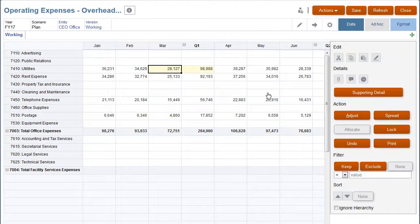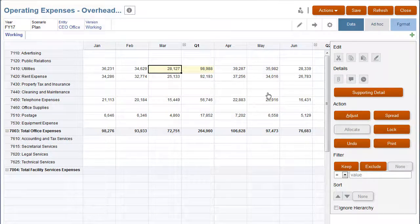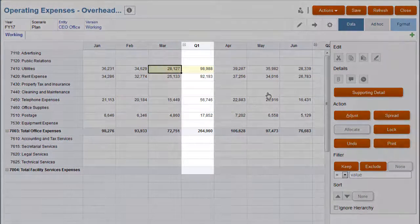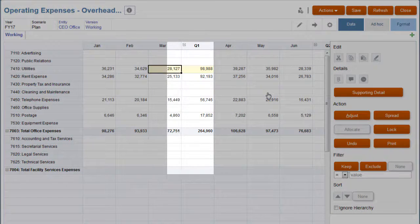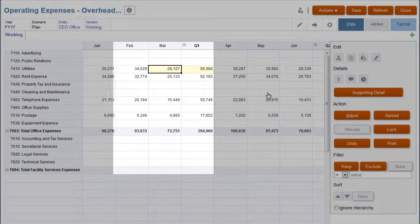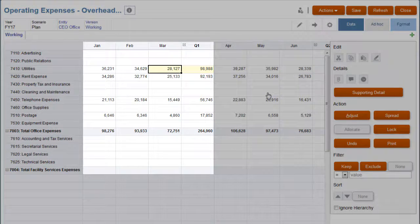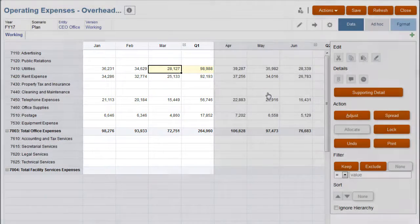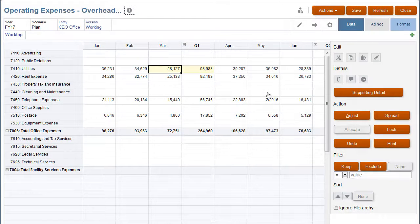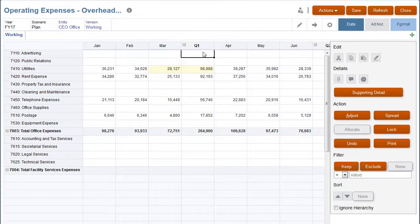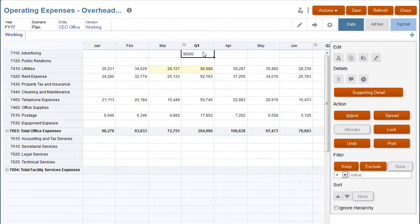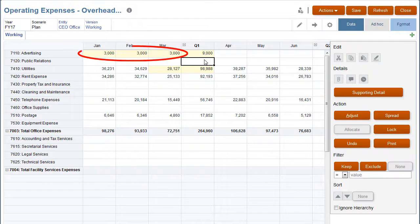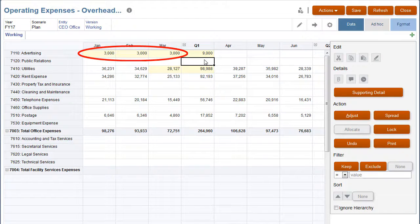Changing the value in a summary time period cell spreads the adjusted value back to its base time periods. I'll adjust the value for Q1 for advertising. When I click out of the cell, that amount is split evenly across the months in that quarter.